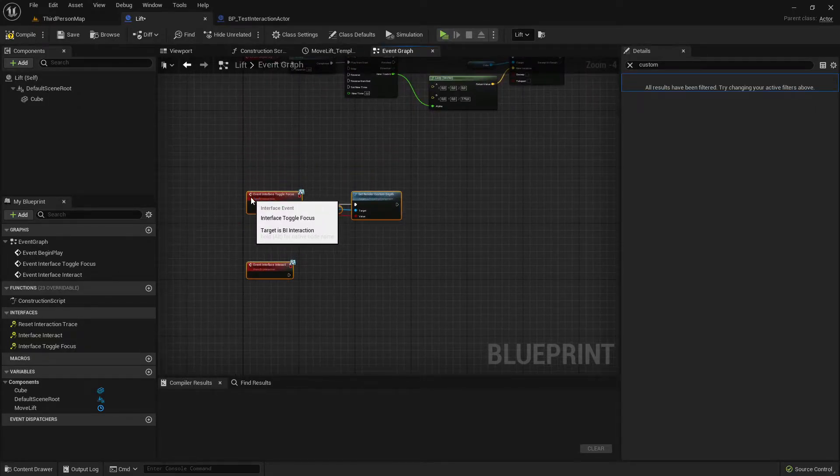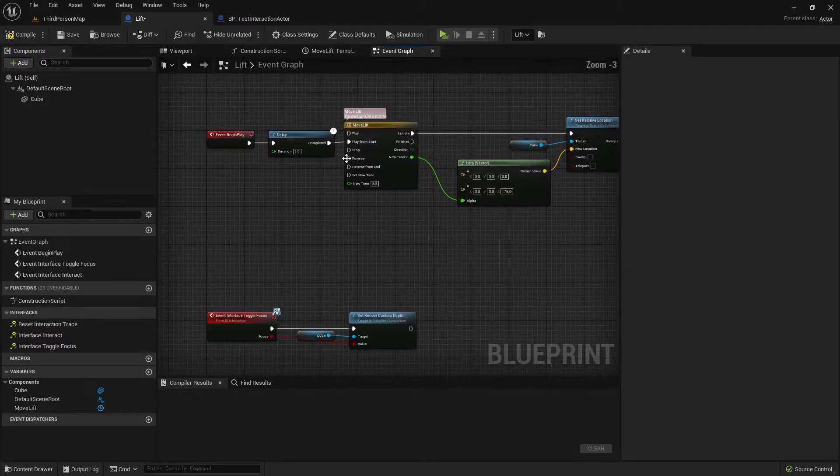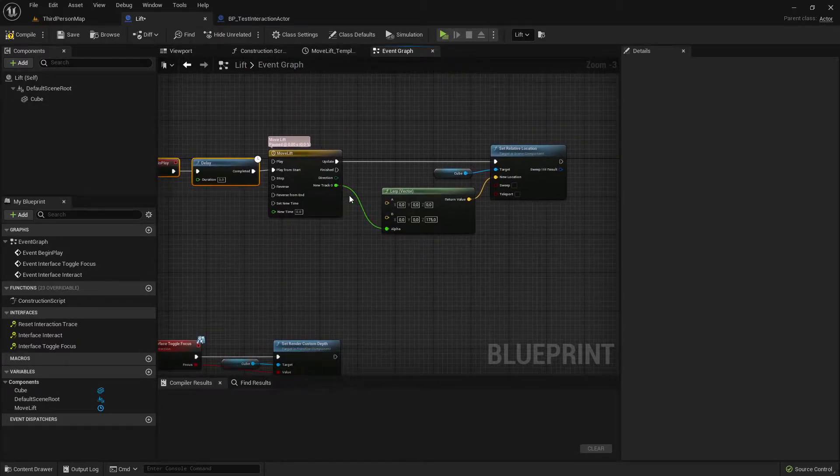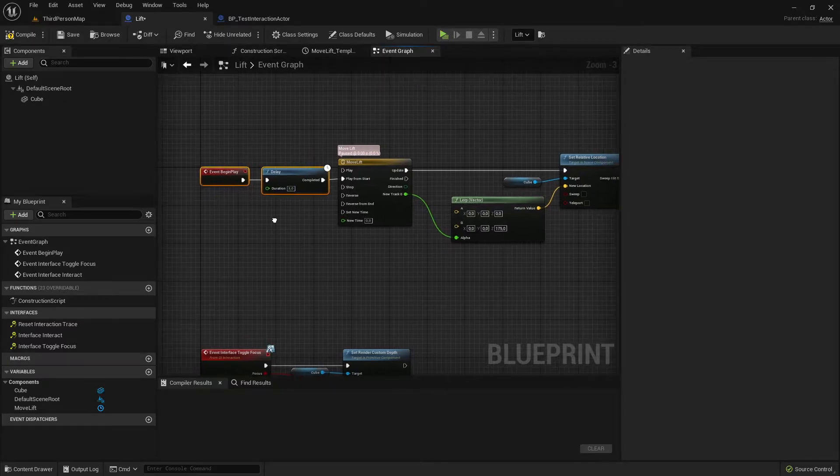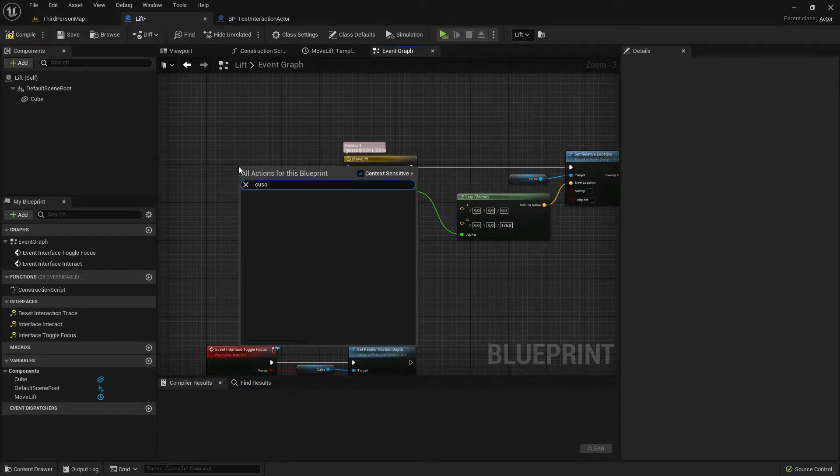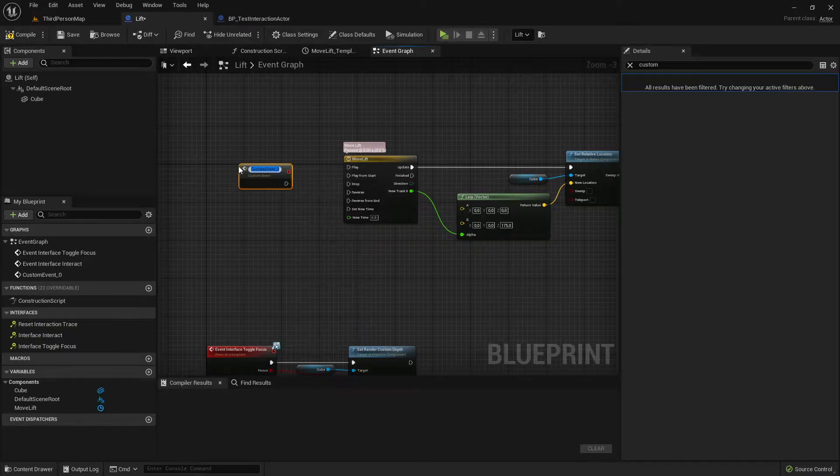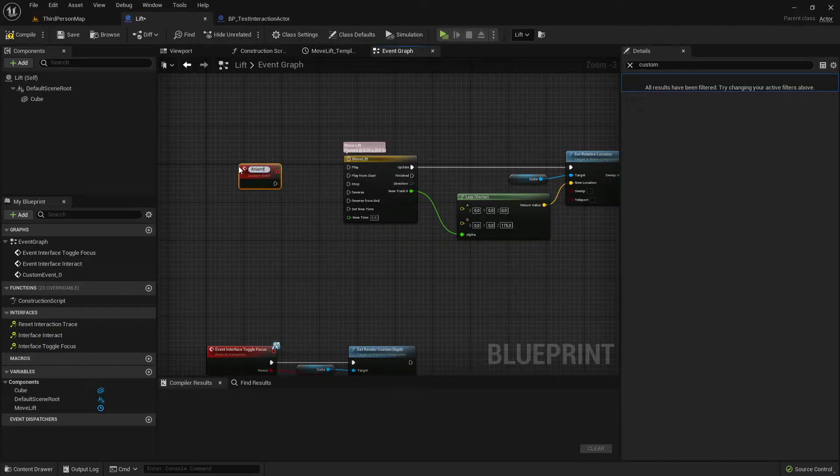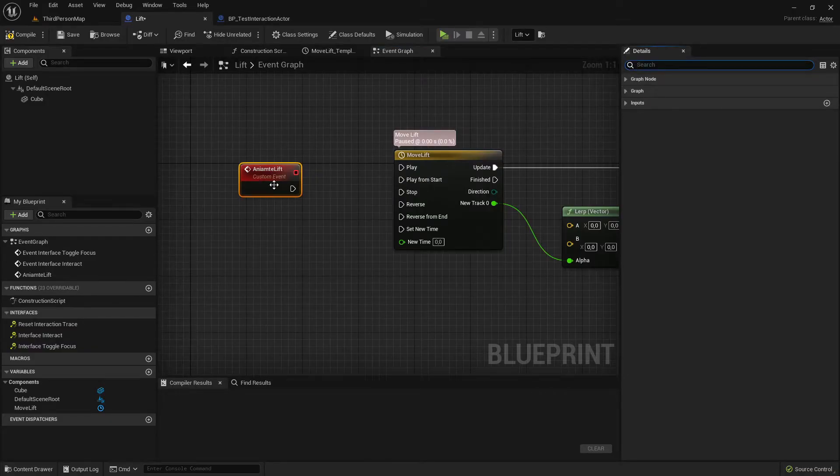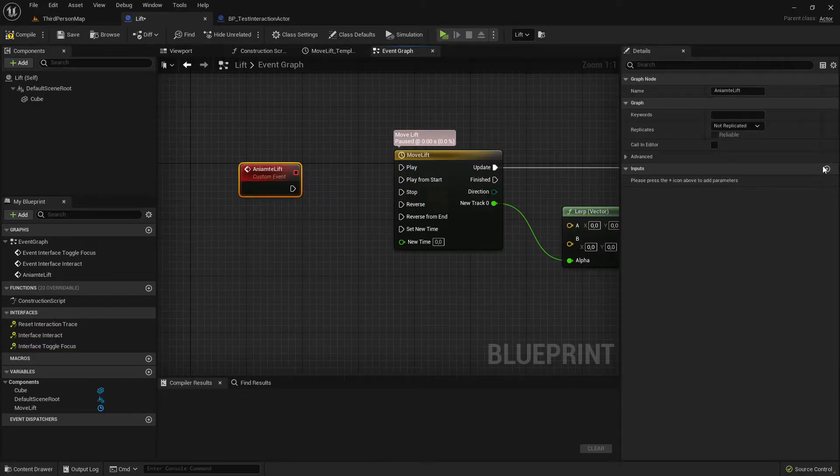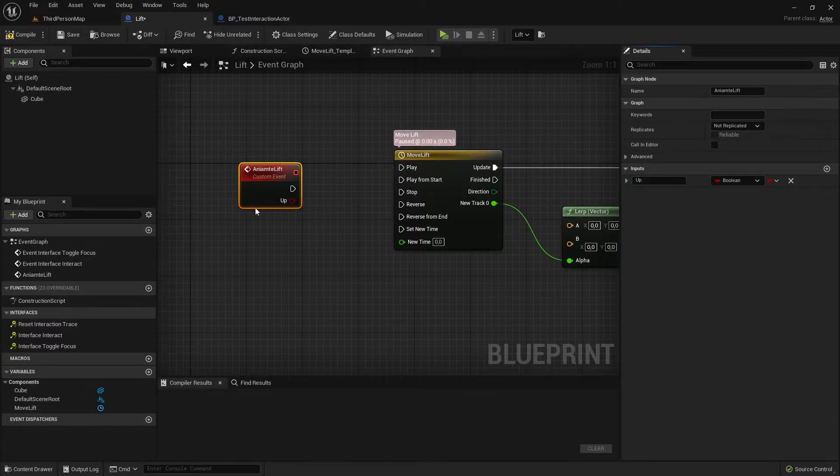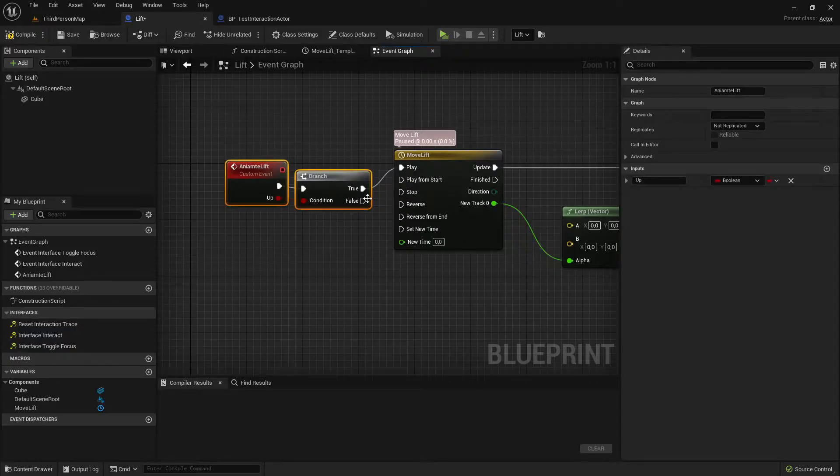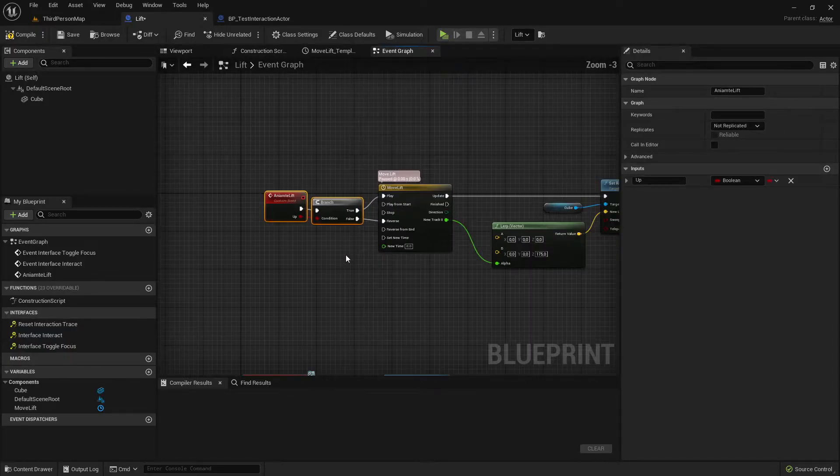Our next step, let's make this instead of event begin play moving up to a custom event. So remove these two nodes and add here custom event, call it animate lift with an input boolean, should it move up or down. On true it should play and on false it should reverse.